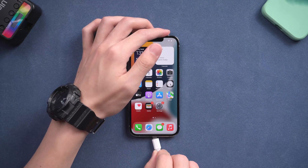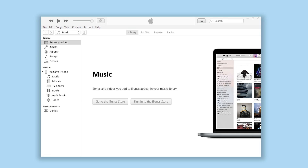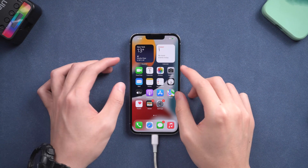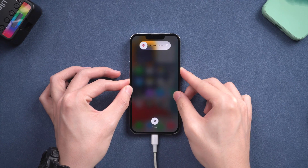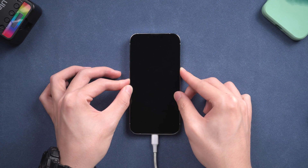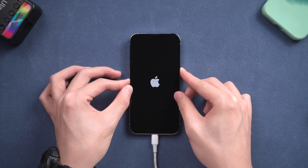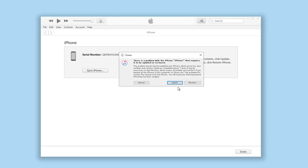Connect your iPhone to PC or Mac and open iTunes. You will need to put your iPhone into recovery mode first, or you will not be able to proceed. Press volume up, then press volume down, then press and hold the power button. Keep pressing until the support interface shows up, then you can let go. iTunes will pop up a window — click restore.